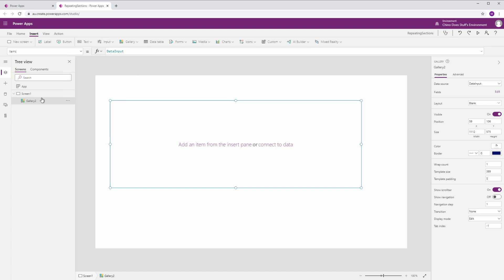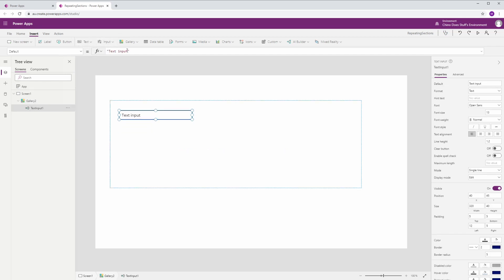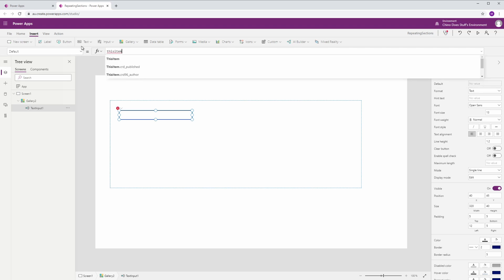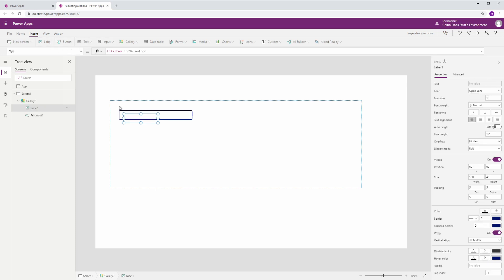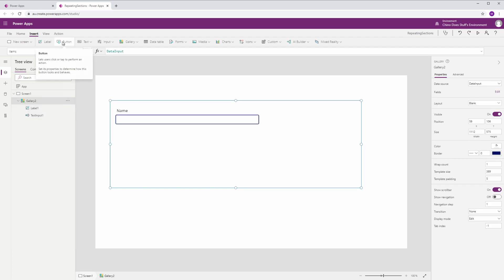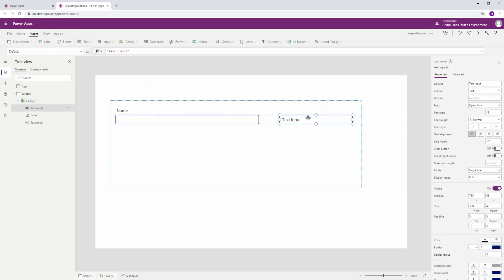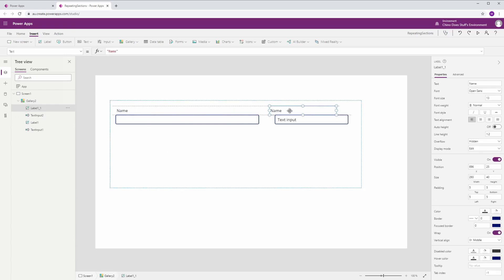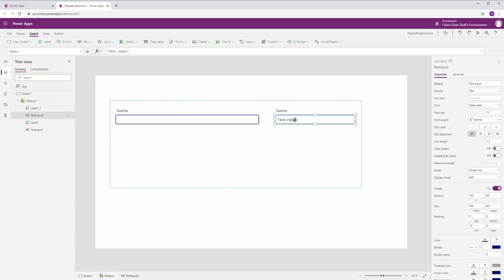In our gallery we want it to be pointing to our collection. We'll add a text input — the default value will be ThisItem and the field is name, so let's put a label on that for the book name. The next field I need is another text input with a label for author, and the default value will be ThisItem.author.